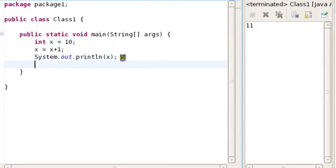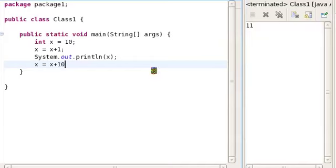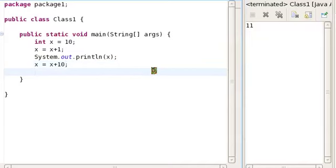Likewise, if you wish to increase the value of x by 10, you're going to write x = x + 10. Or, if you want to decrease the value of x by 1, then you're going to write x = x - 1.